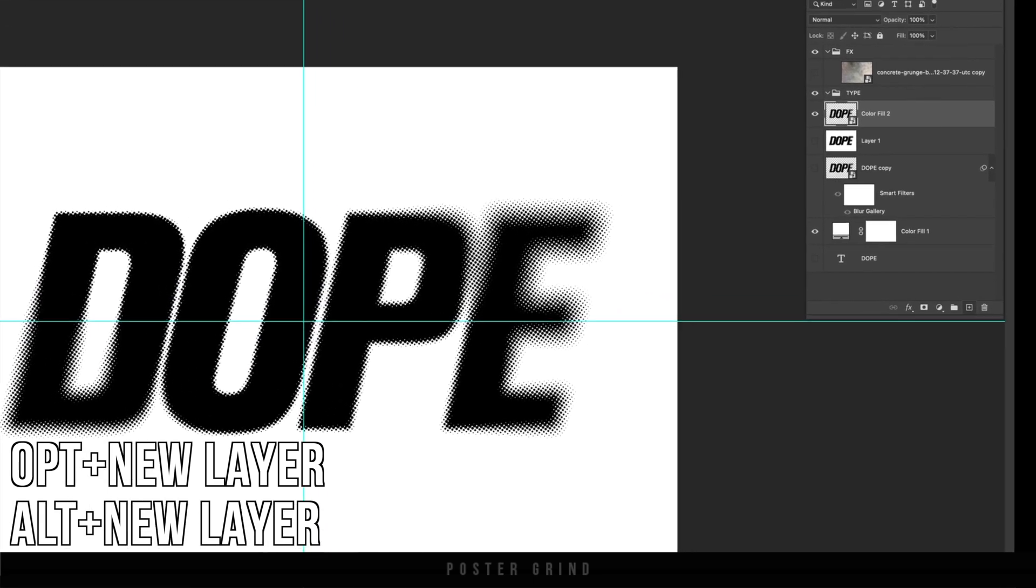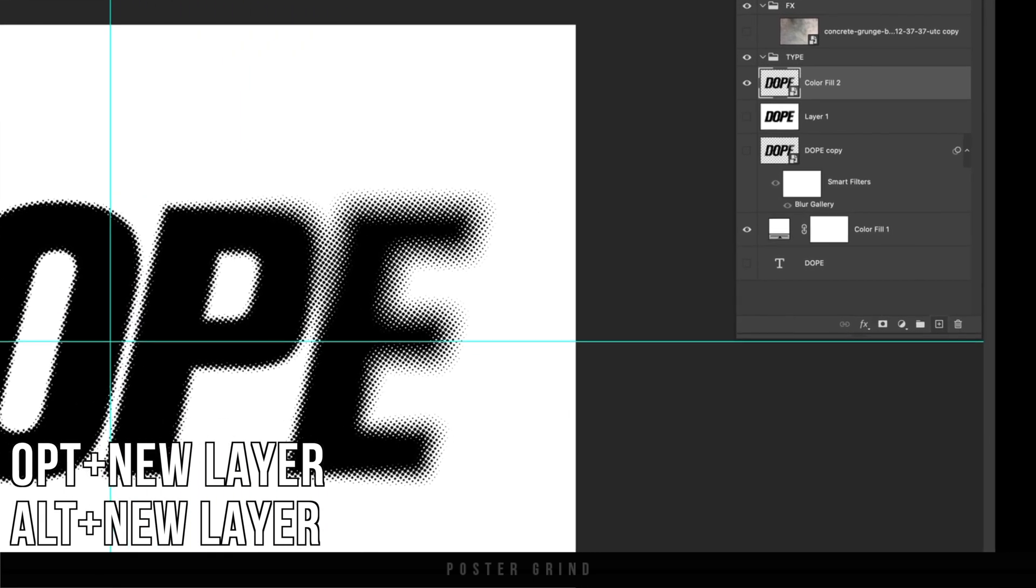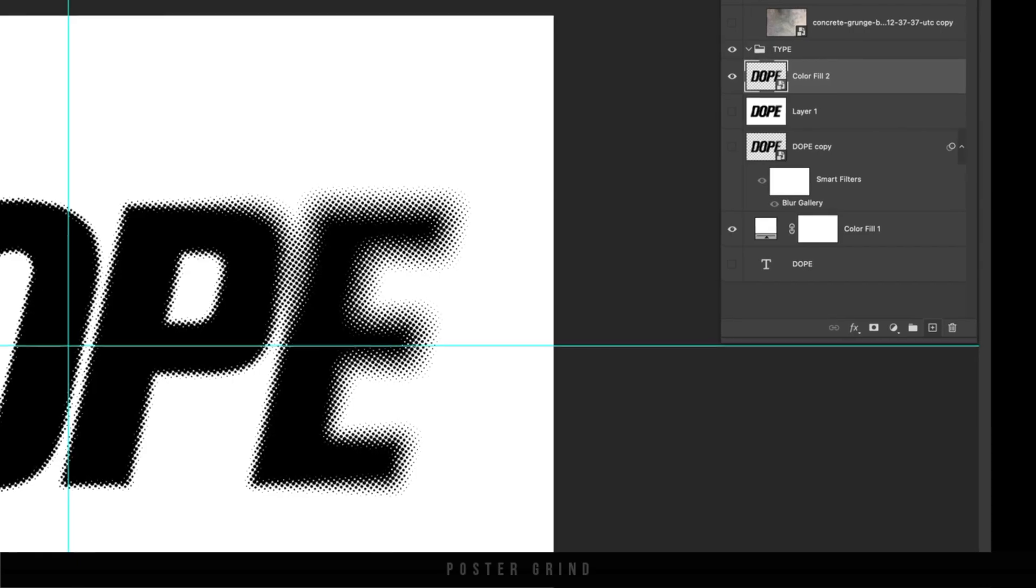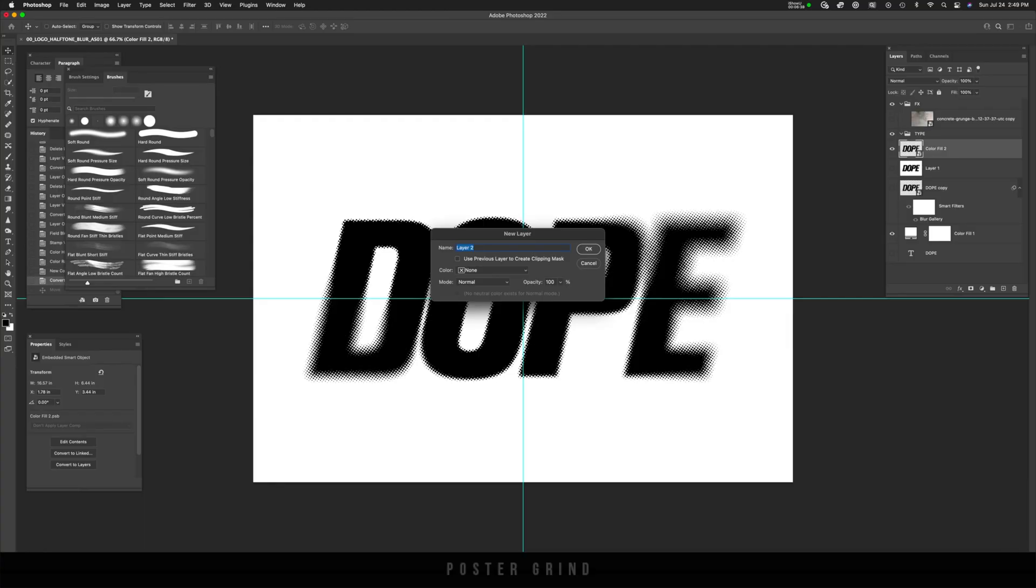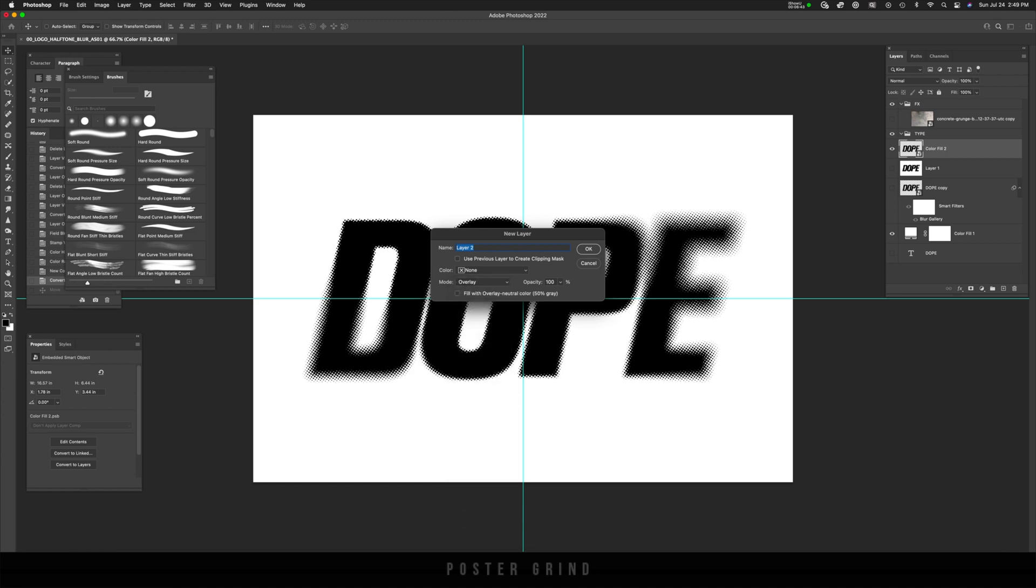And one way to do that is by hitting option on your keyboard, hold that down and then go hit the plus symbol, the new layer plus symbol. And that's going to bring up new layer, but we need to go to mode overlay and then hit fill with overlay neutral color 50% and then hit okay.